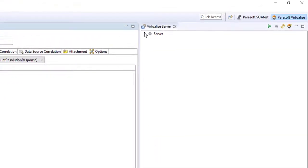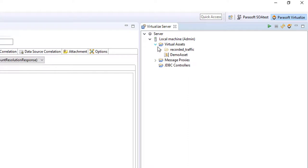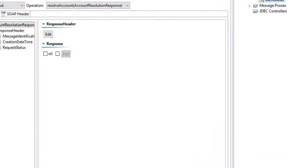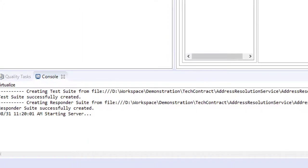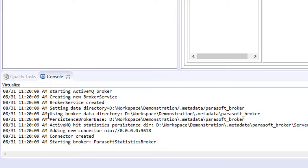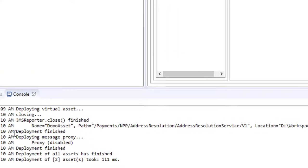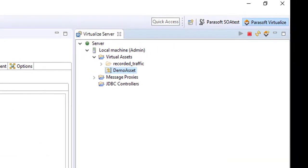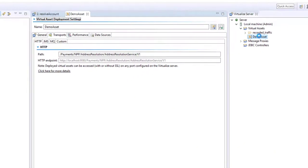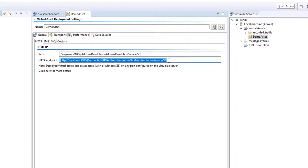And we can see inside our virtualized server here, we have a local machine and a virtual asset. And by default, it's created this demo asset. I'll just start up this server. There's an internal Tomcat instance inside Parasoft which will now be executed and block that web archive so that we now have a responder suite. I can open that up. We can see that on this address, localhost 1980, we are serving a responder for this operation. And we're now ready to execute tests against that.